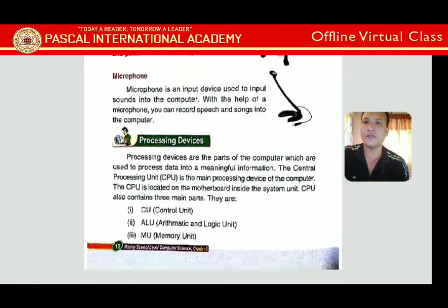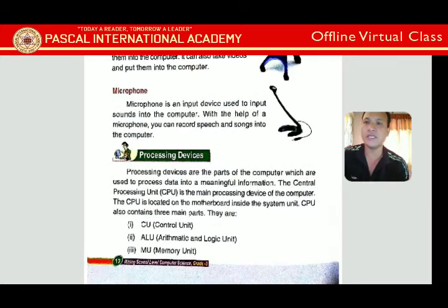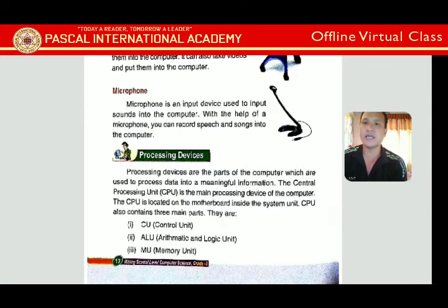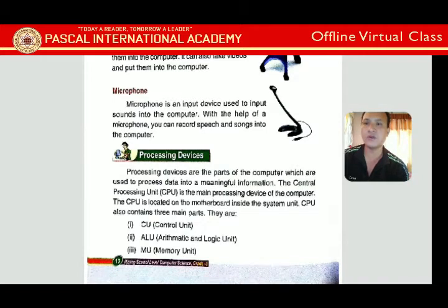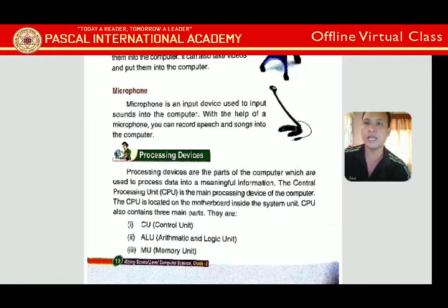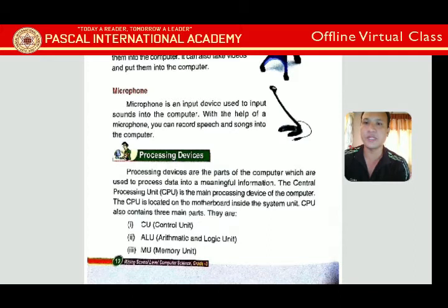Now let's go to the processing device. Processing devices are the parts of the computer used to process data into meaningful information. When you type something, it goes to the CPU, which processes it and immediately displays it on the monitor. That's why the computer is very fast.